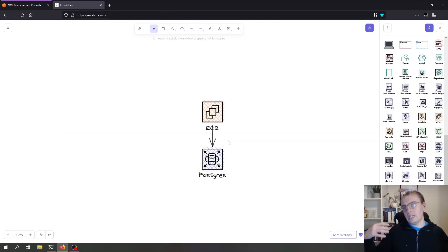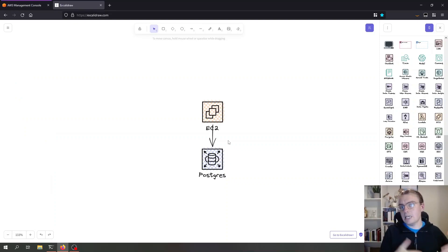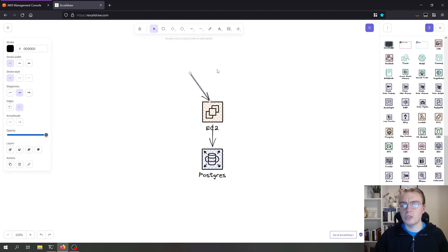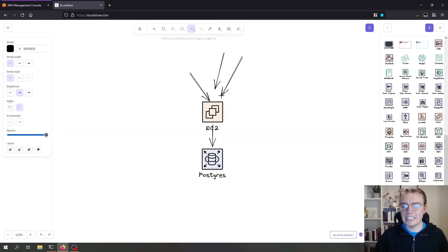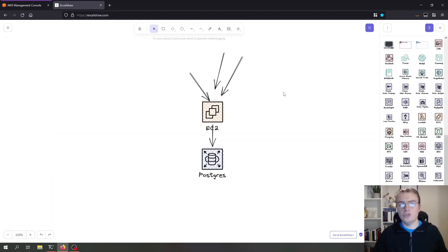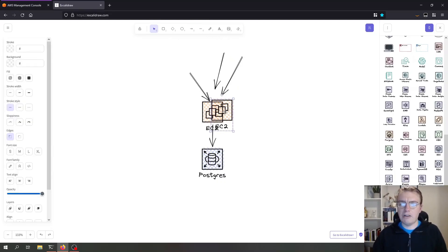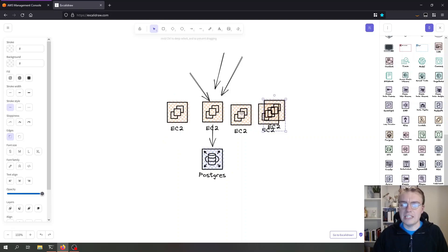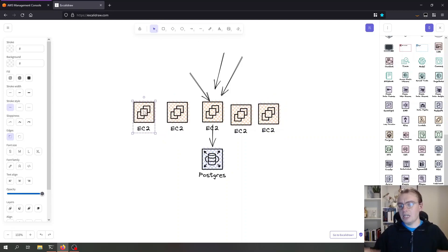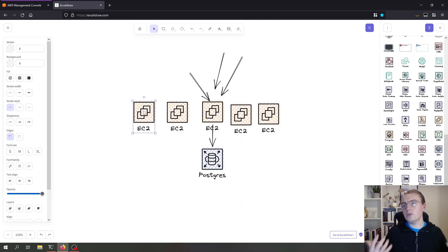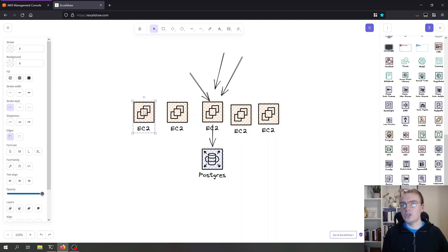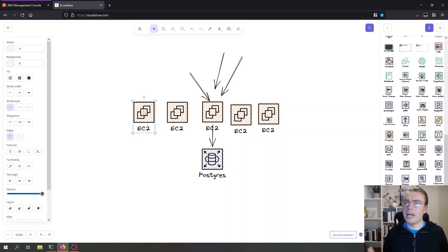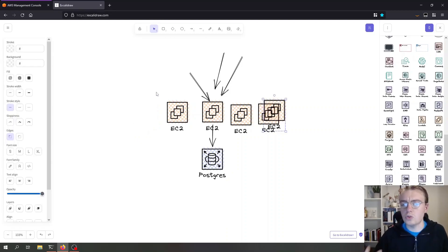Your application needs to query your database, it will open up a connection and then every API request that comes into your API can use that same connection string. You might even have multiple instances of your application running. Let's say we have five instances running here, that's still only five concurrent connections to our database that all our API calls can then reuse.